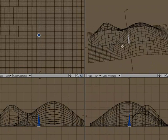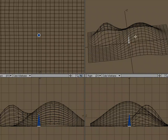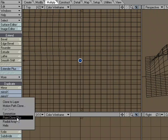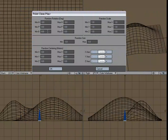So let's go ahead and place for every point in the background, let's place one of these objects. So we'll go over to multiply, duplicate, more, point clone plus.